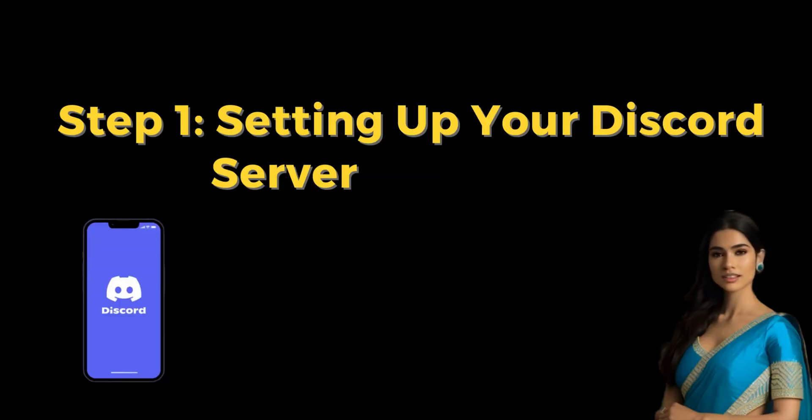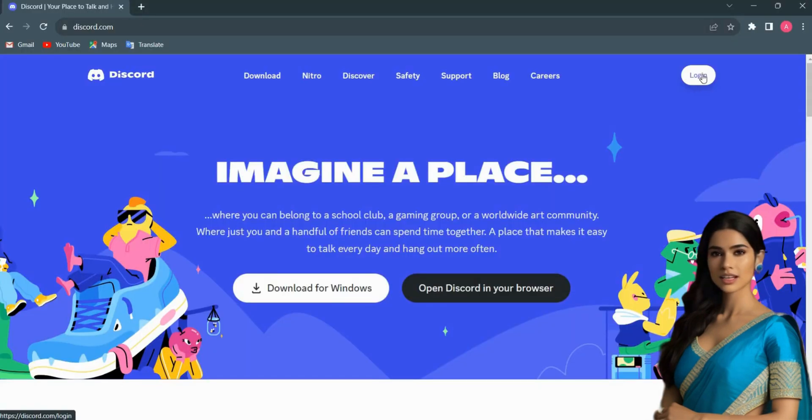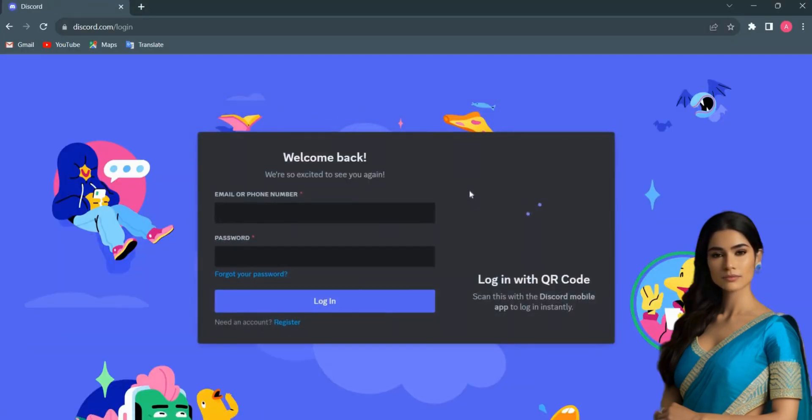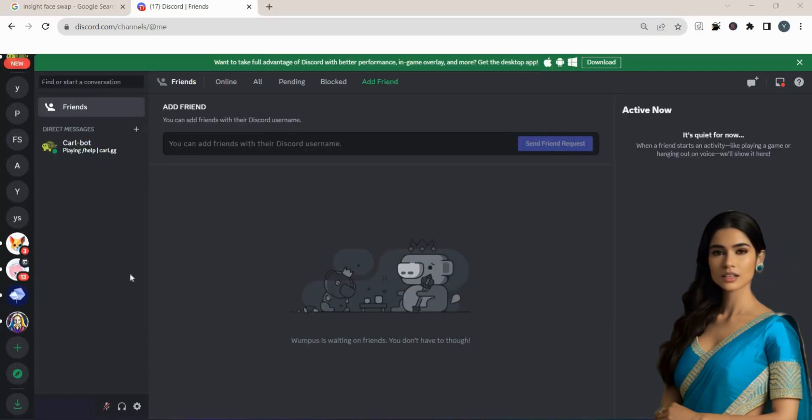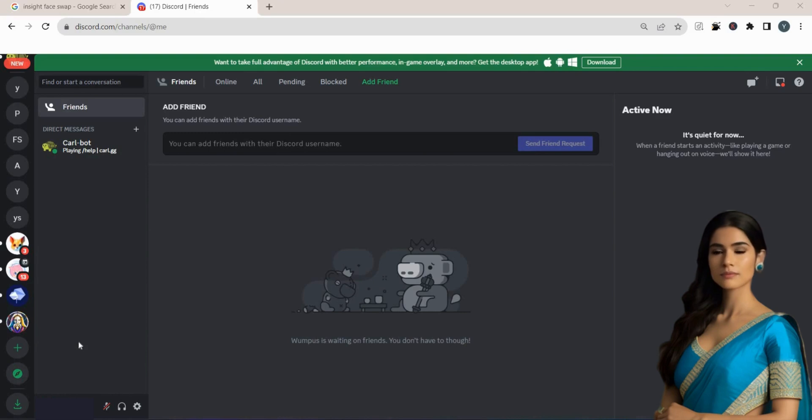Step 1. Setting up your Discord server. To begin, make sure you have a Discord account ready. Start by logging into your Discord account, then initiate the process of establishing a new server. We will guide you through it.